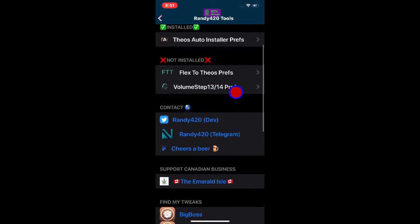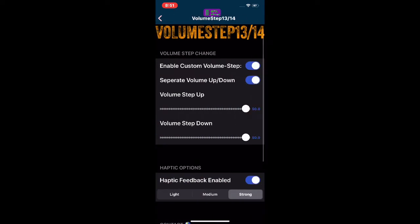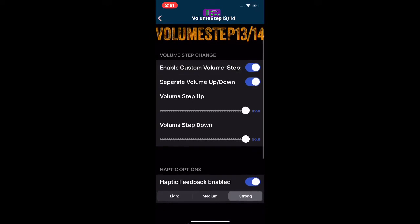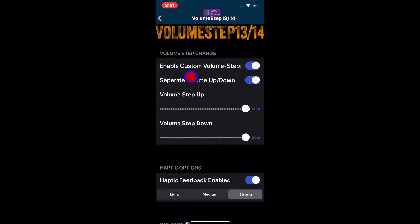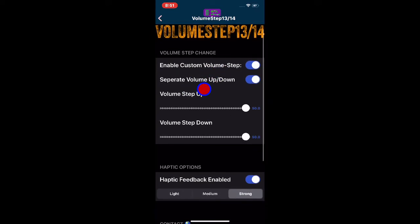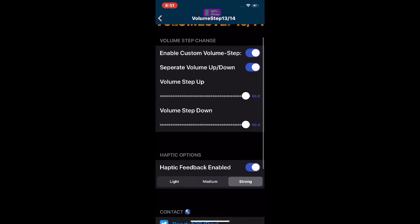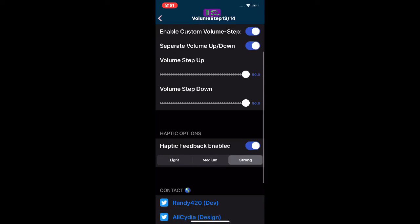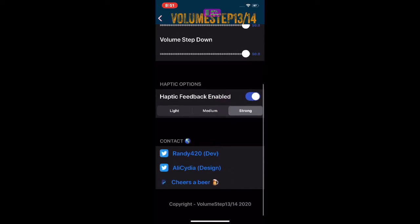Volume Steps supports iOS 13 and 14. If you click on it, this is the interface. You can enable custom volume steps, then separately set volume up and volume down steps — mine are both set to 50. There's also a haptic feedback option where you can choose light, medium, or strong.